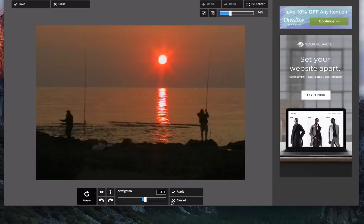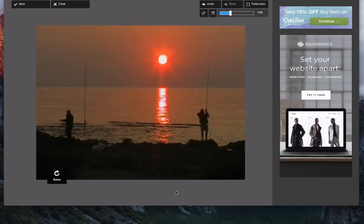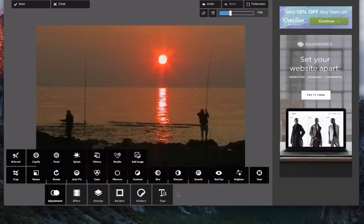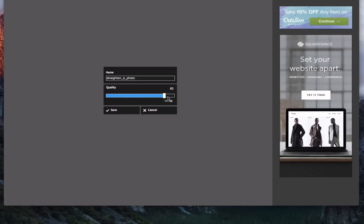There it is. Happy with that. Click apply. And then at the top here, save.